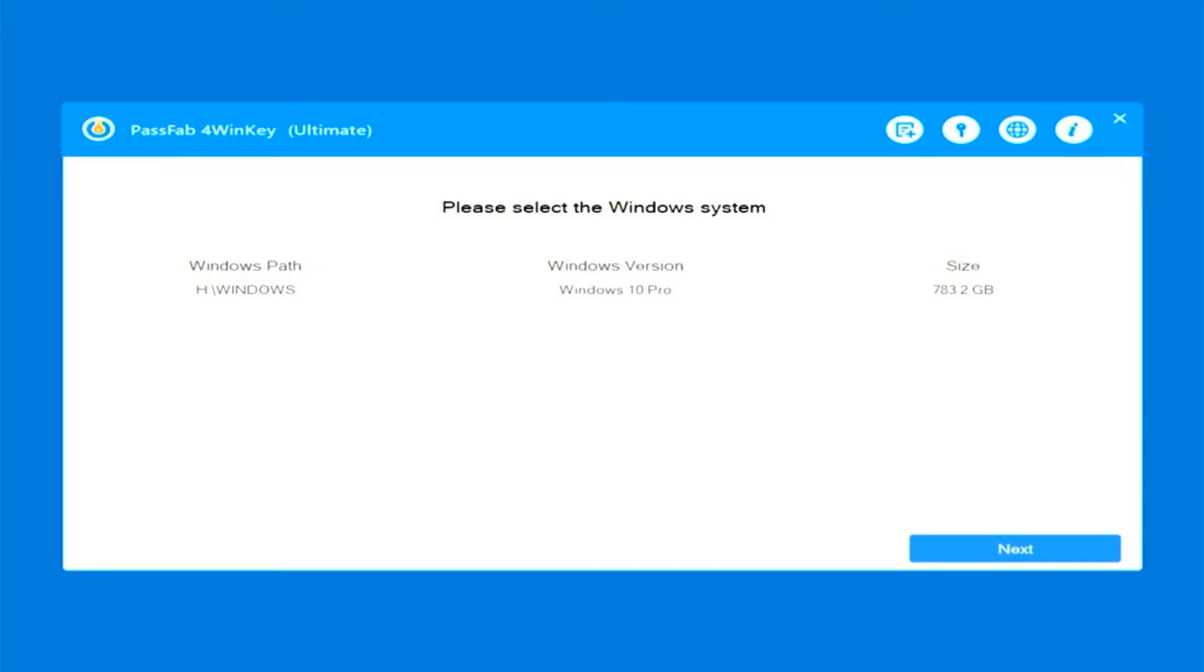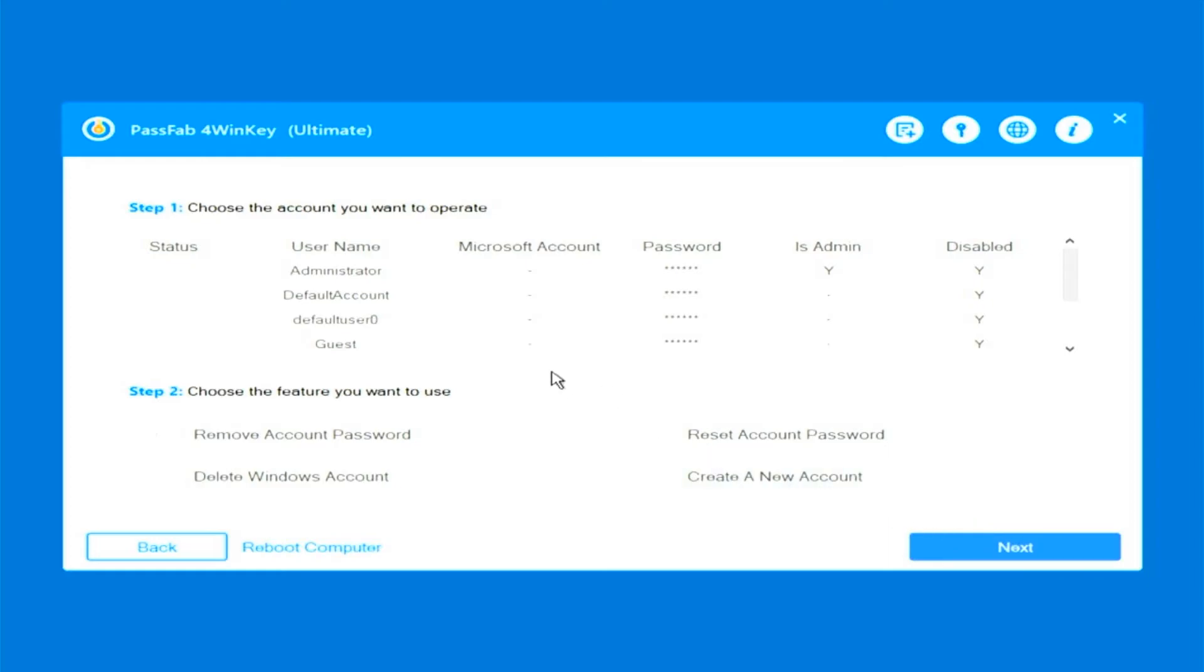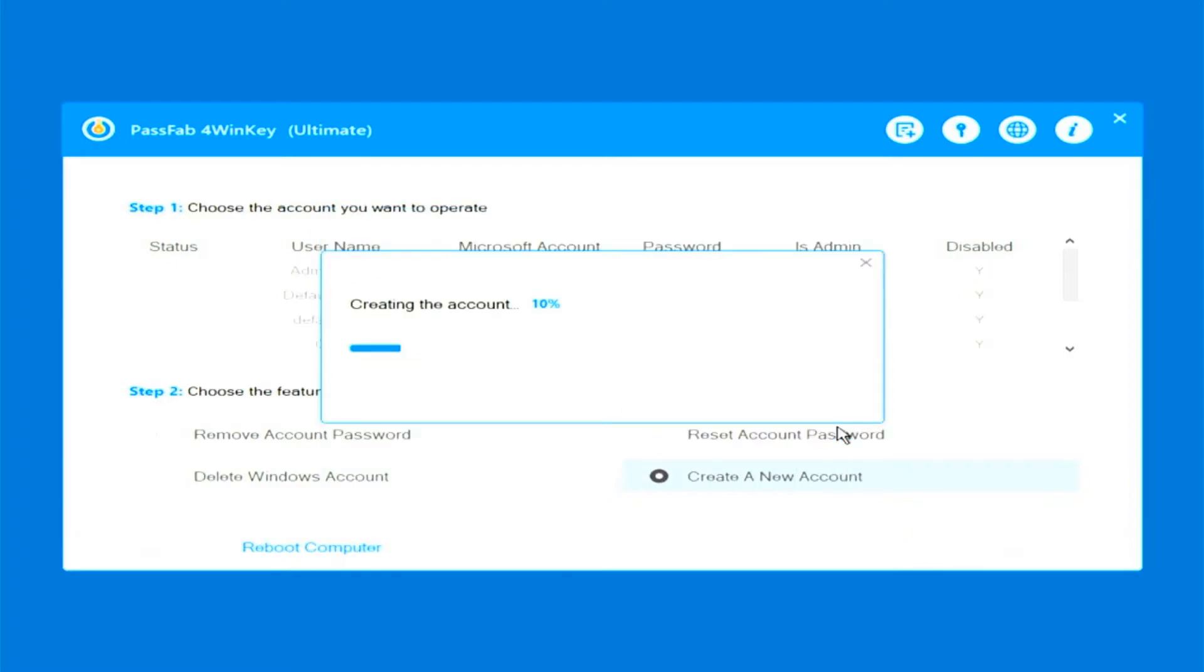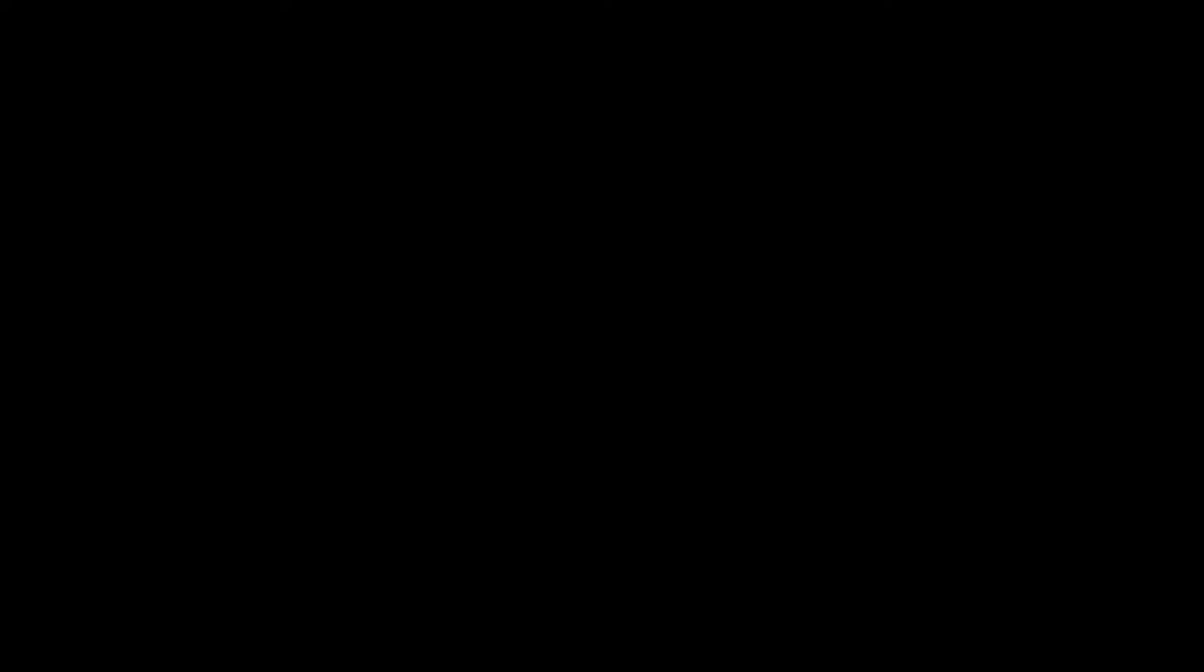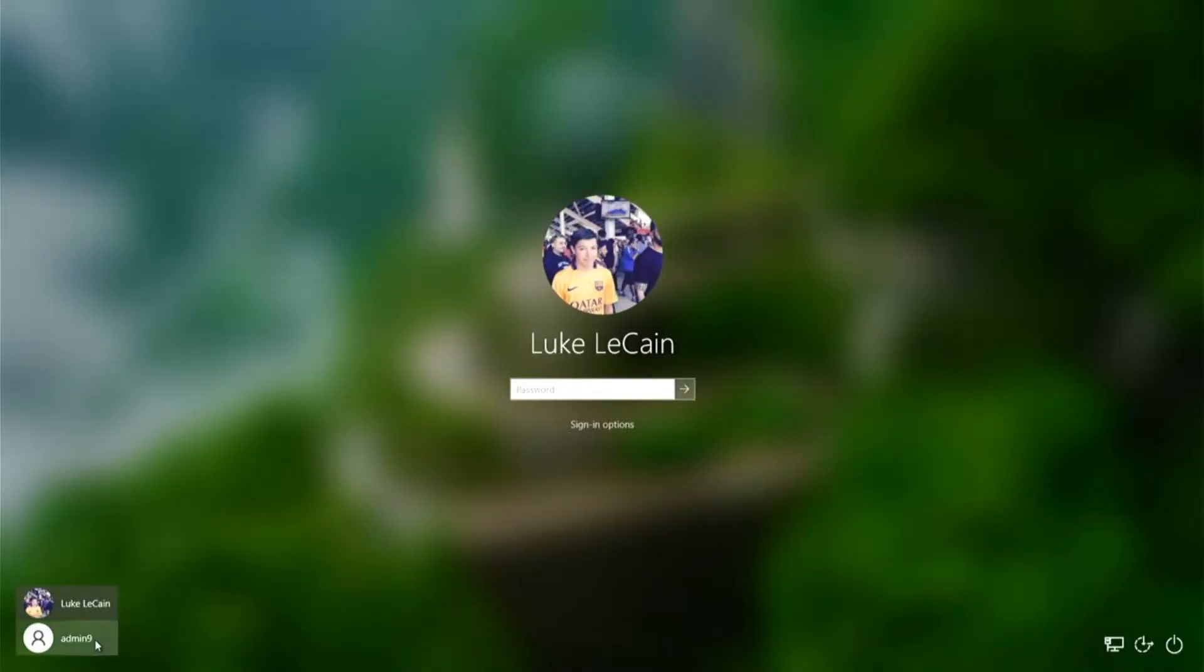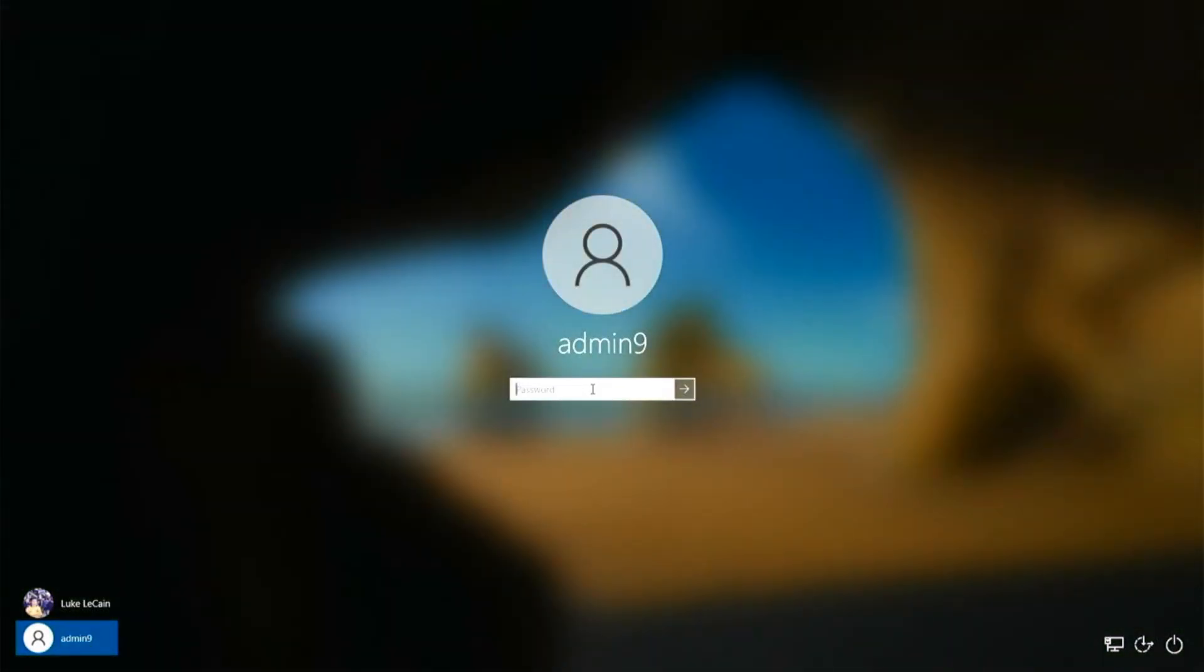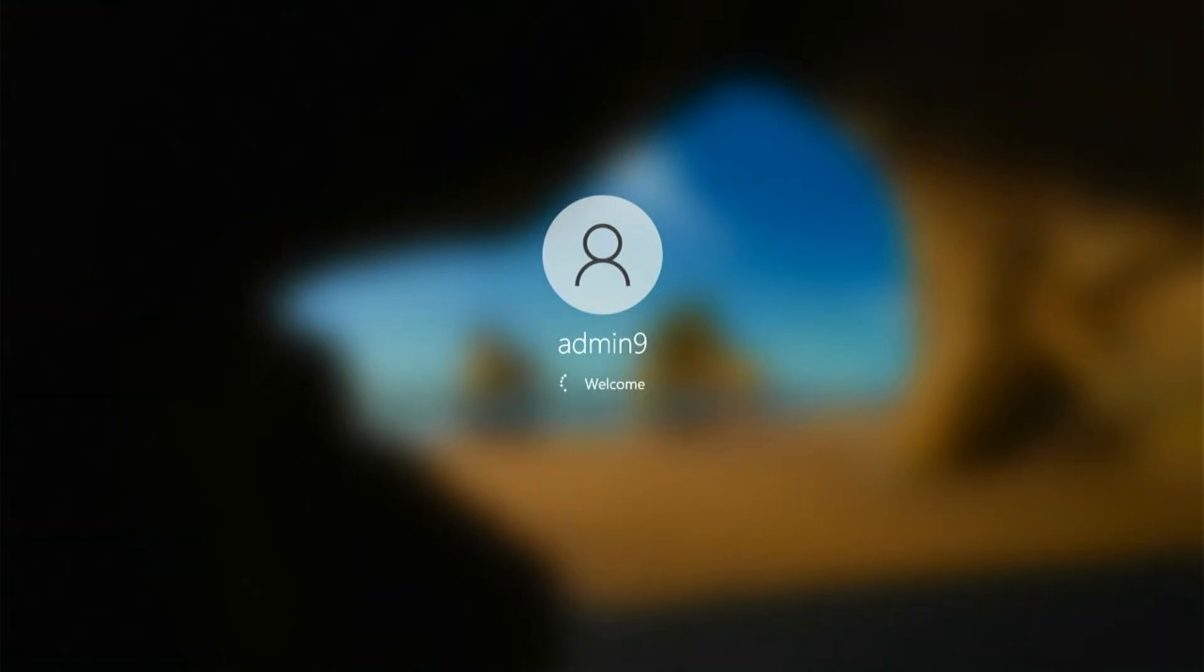Alright. So again choose which Windows device we're on. Windows 10 Pro. And then we're going to create a new account. We're going to call it admin9 just for fun. And then the password will be admin9. And we're going to hit create. We're going to reboot once again. Alright. So after rebooting we now see that there's a user account called admin9. Now we're going to type in admin9 because that's the password that I set it to in 4winKey. And it's going to give us a Windows install prompt.